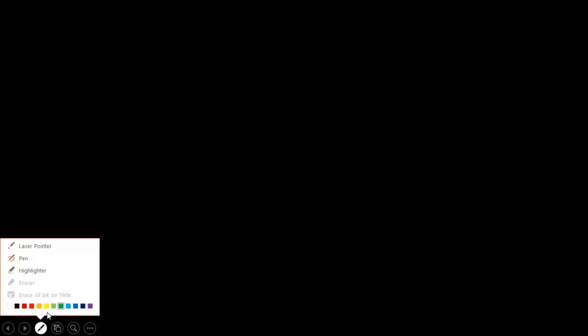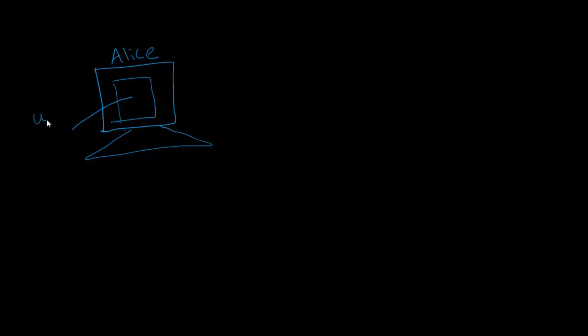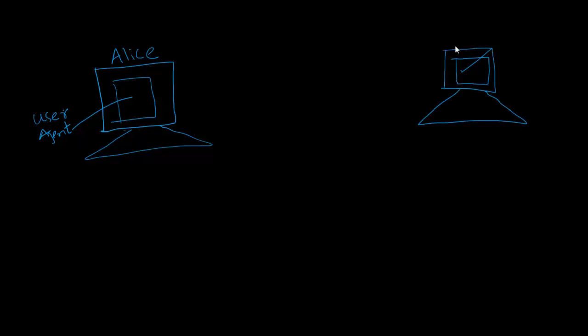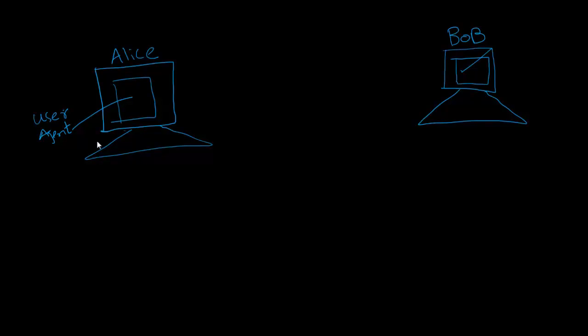If we have a scenario where two friends want to communicate with one another, here we have Alice writing his mail. This is the PC of Alice and he writes his mail in its user agent. He wants to communicate to Bob and send him a mail.